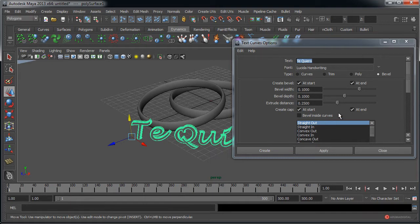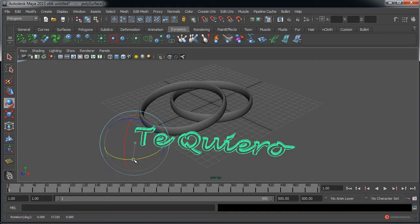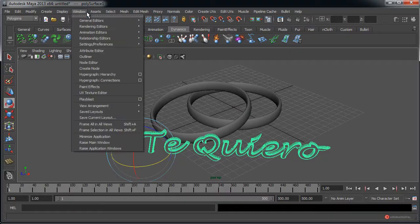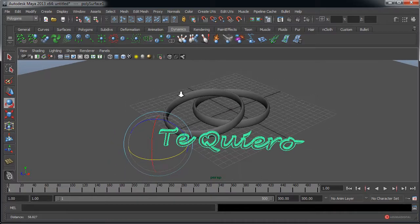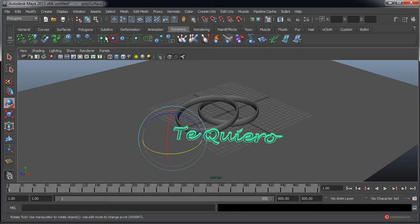Podéis añadir todos los objetos que queráis; nosotros lo vamos a dejar así de simple principalmente para no alargar demasiado el tutorial. Vamos a empezar a darle ese aspecto que necesitamos. En primer lugar, como vamos a trabajar con Mental Ray, aseguraros desde Windows, Settings, Preferences, Plugin Manager que tenéis activado ese Maya to Mental Ray. Pulsamos en Loaded y en Auto Load, lo dejamos ya cargado porque si no no nos van a aparecer las opciones de renderizar con Mental Ray.